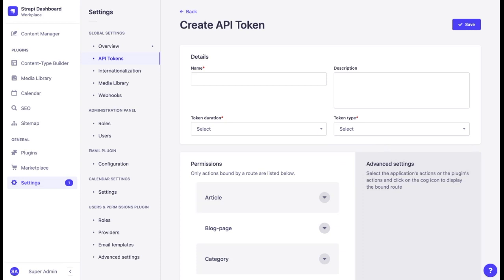And finally, the custom type allows selecting what kind of actions—create, read, update, and delete—can be performed with each content type endpoint.